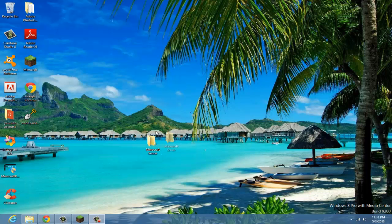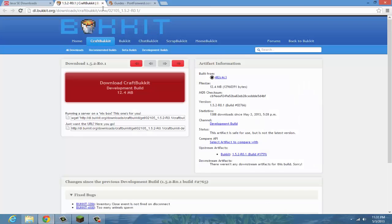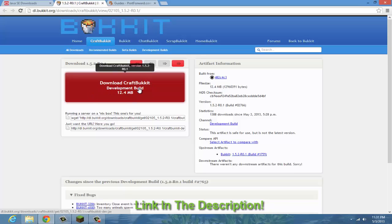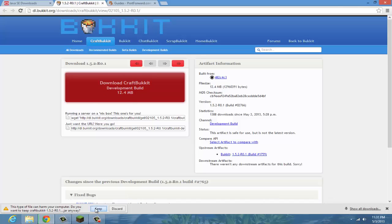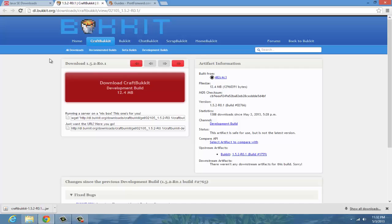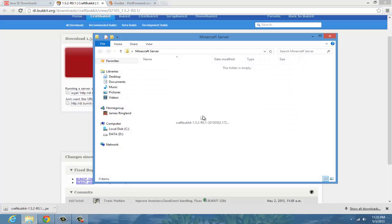The first thing you want to do is have a folder for all your files. That's where we're going to put all the files in. Then click on this link that says dl.bucket.org and click download CraftBucket development build. Once you click this, the file will come down here and you've got to wait about a good minute, 30 seconds depending on your connection. Once this thing is downloaded, drag it into your server folder that you created.